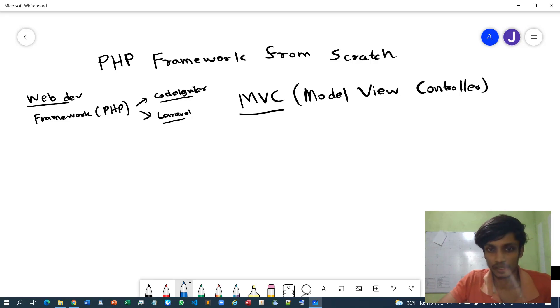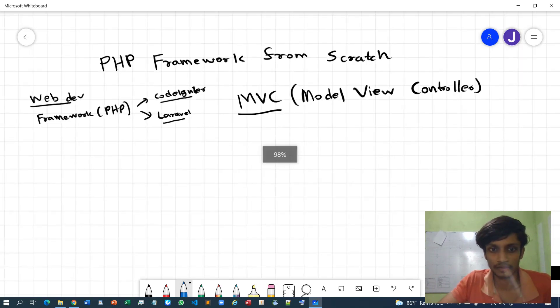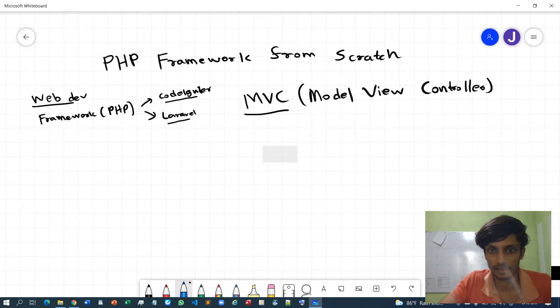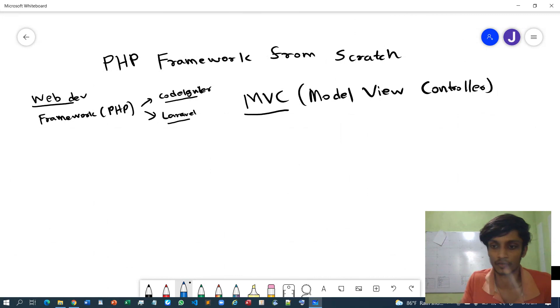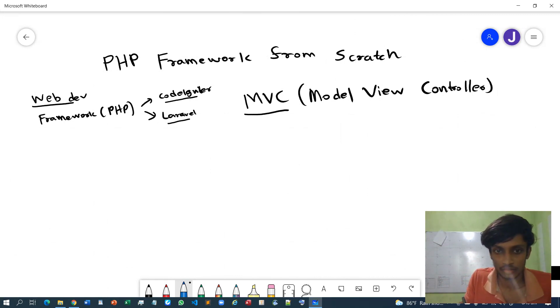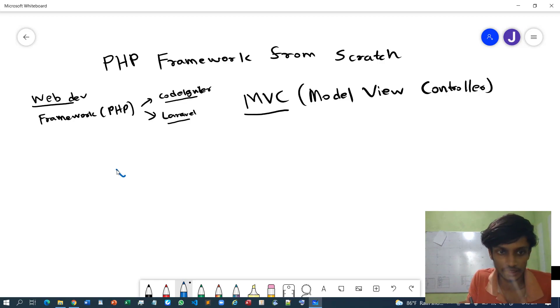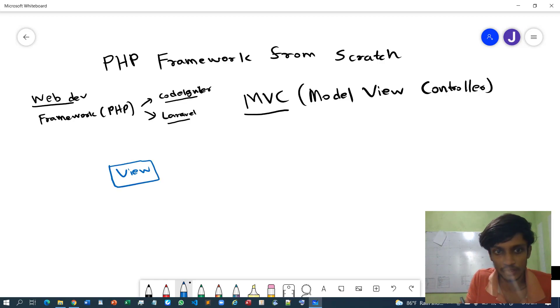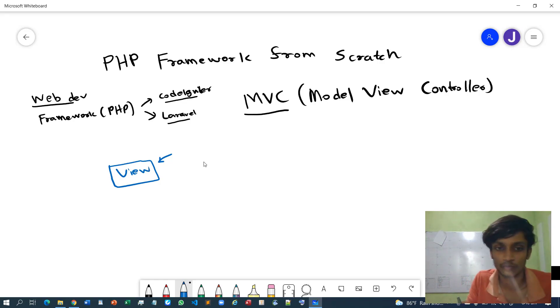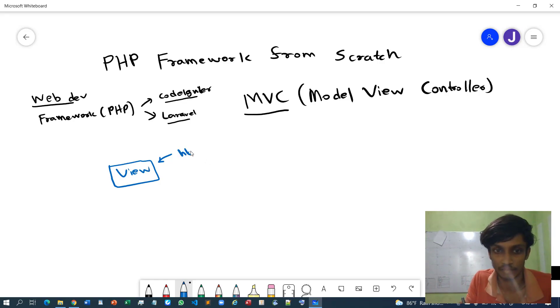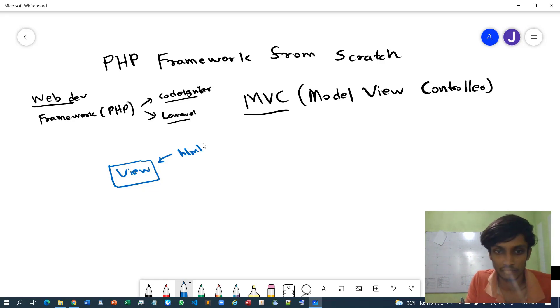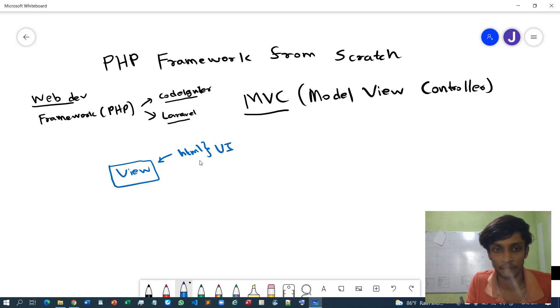In the MVC architecture we have model, view, and controller. I will just quickly explain what this means. Let me draw a simple diagram. Maybe let's say this is our View. View means basically what you see as a view, which means HTML files or things like that. We can say that this is the user interface - this is what users see as a view.